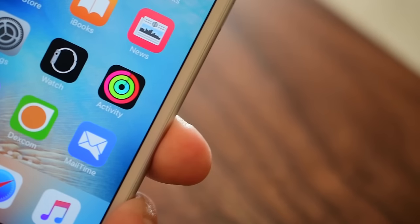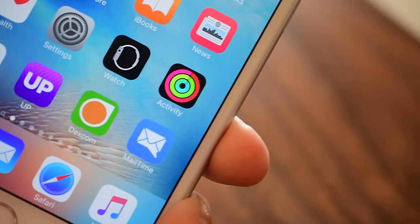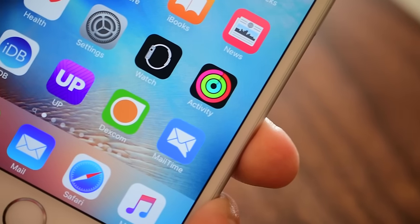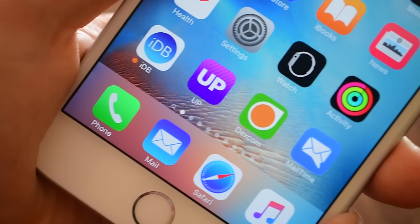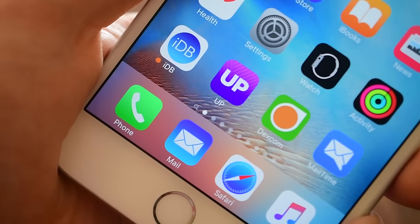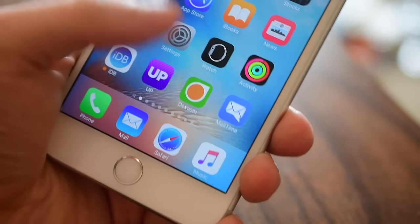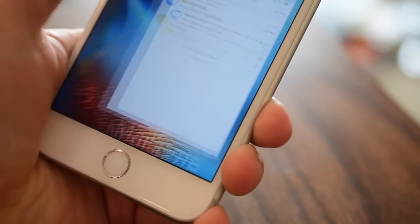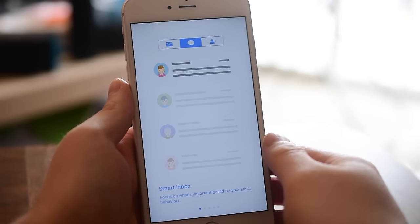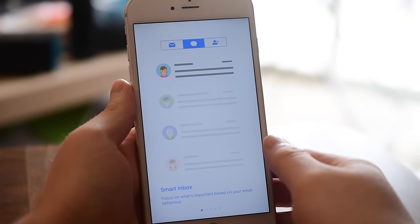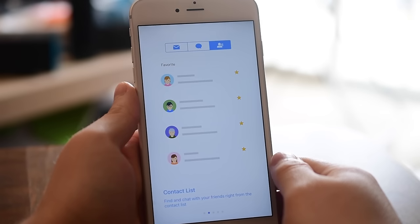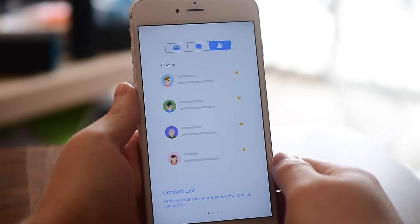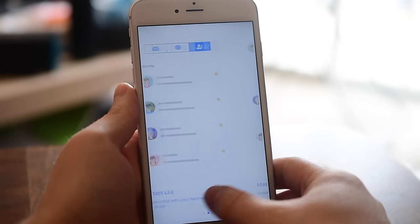Hey everyone, it is Andrew here from iDownloadBlog. Today I have another email client for you and this one's kind of unique — it's called MailTime. It allows you to view your email messages in the form of basically a text stream. It has a smart inbox that'll automatically organize your emails for you, and a full contact list baked into your phone, similar to your messaging application.